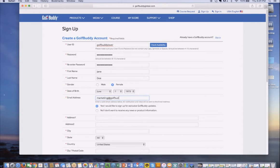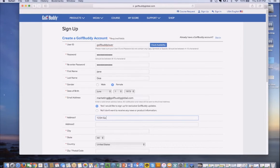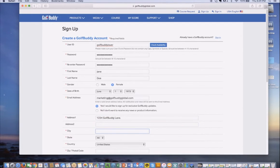You can sign up to get exclusive GolfBuddy updates, or if you choose not to, you can select No there. Go ahead and fill out your address with the city, state, and zip code.